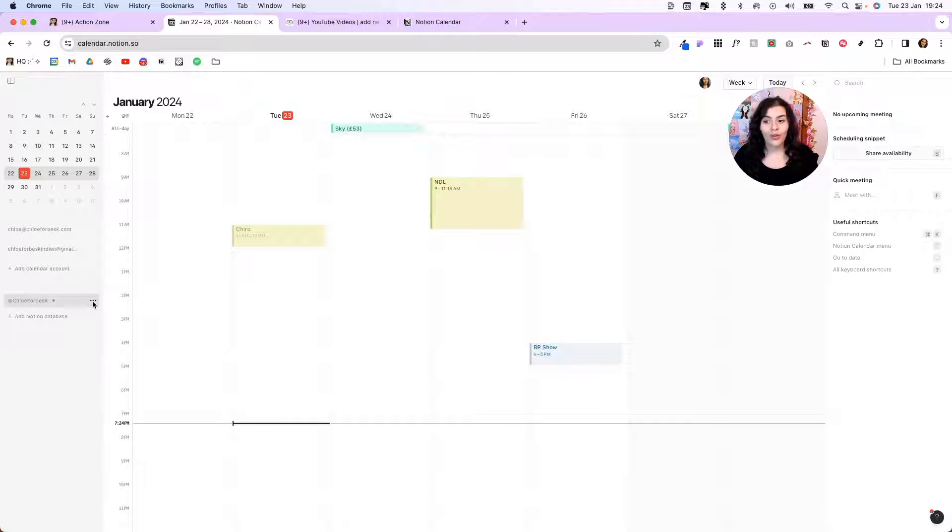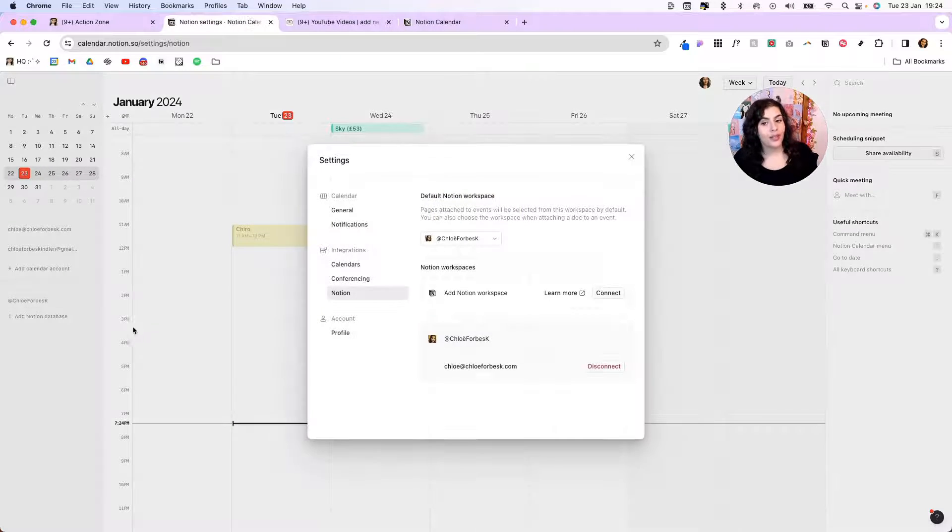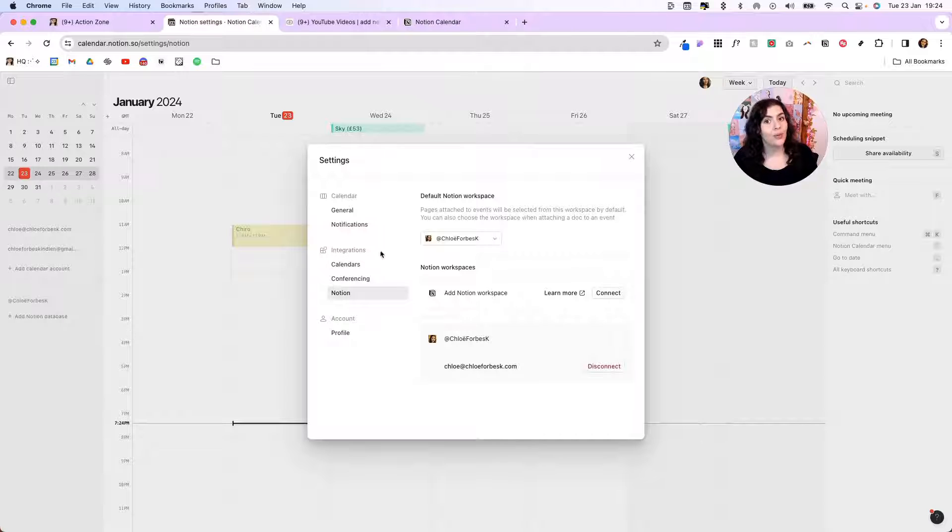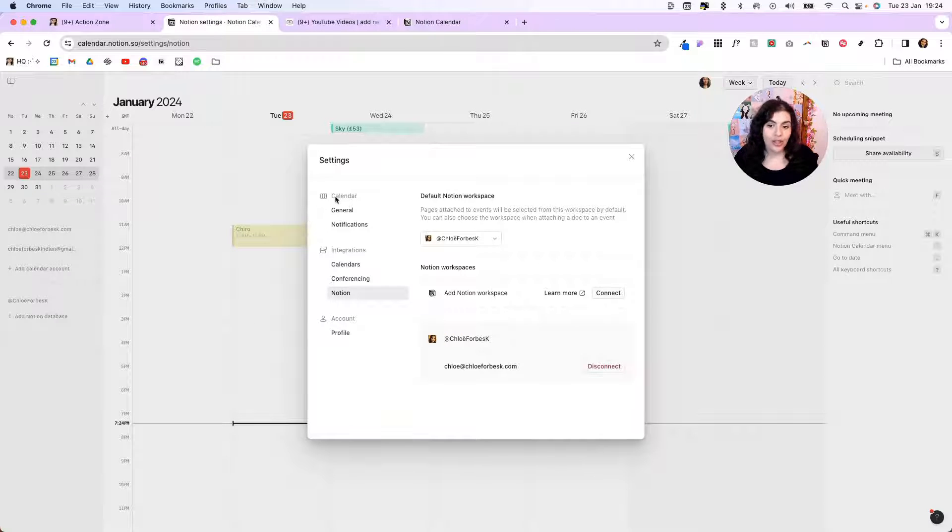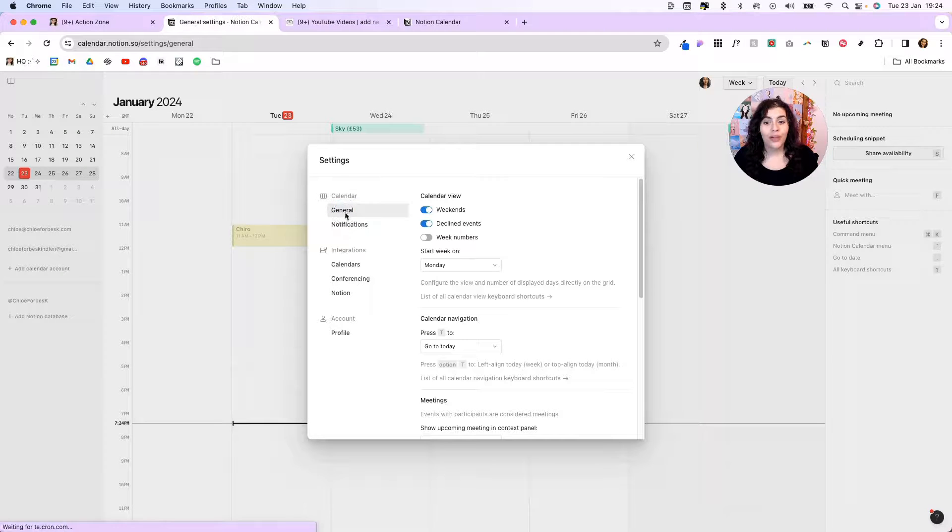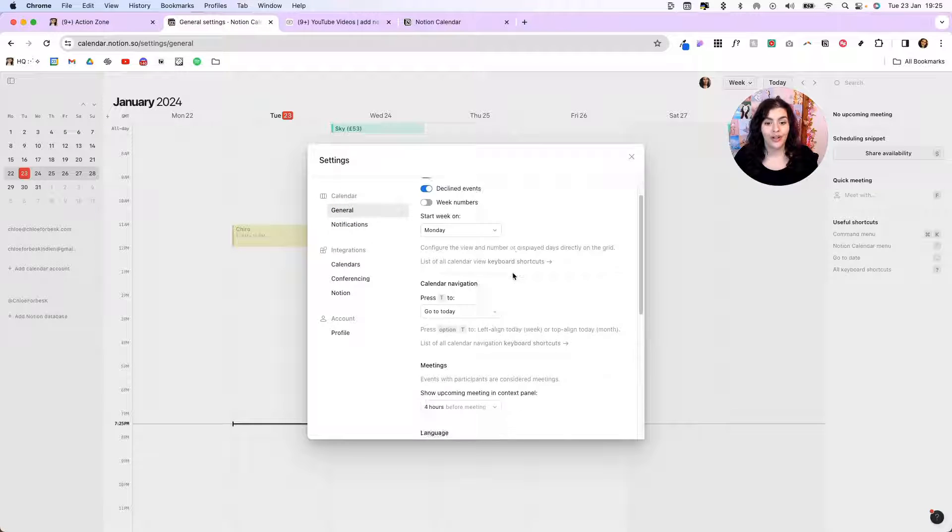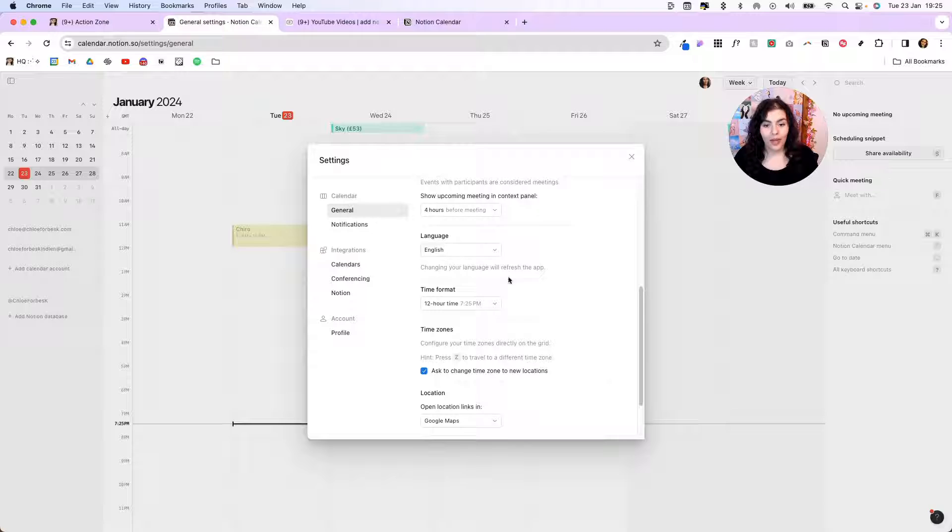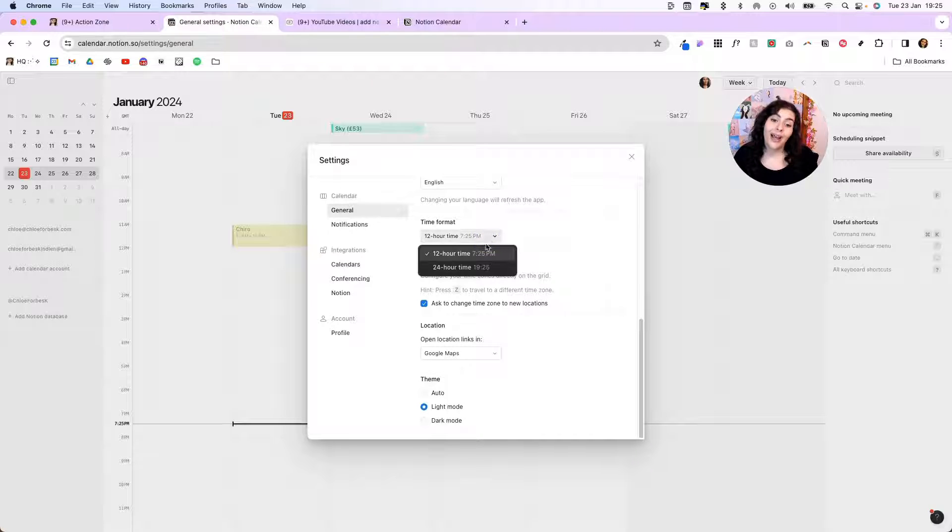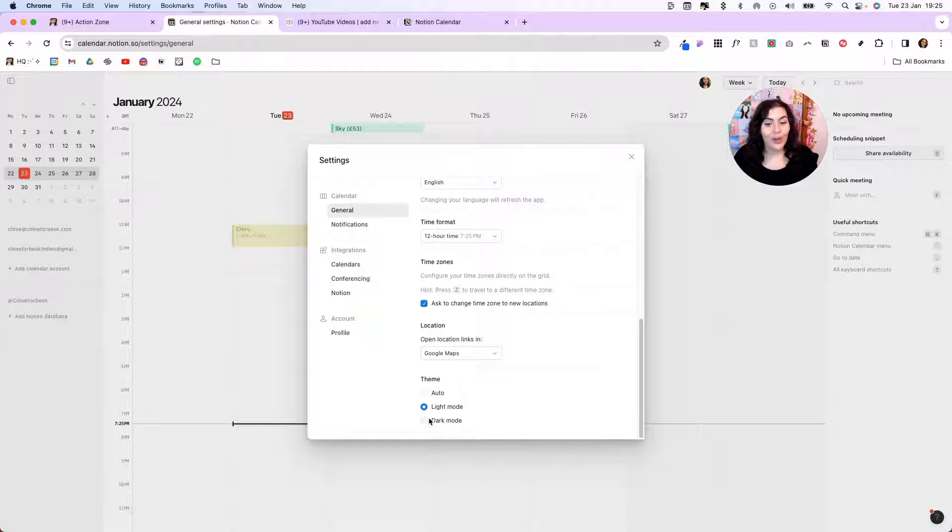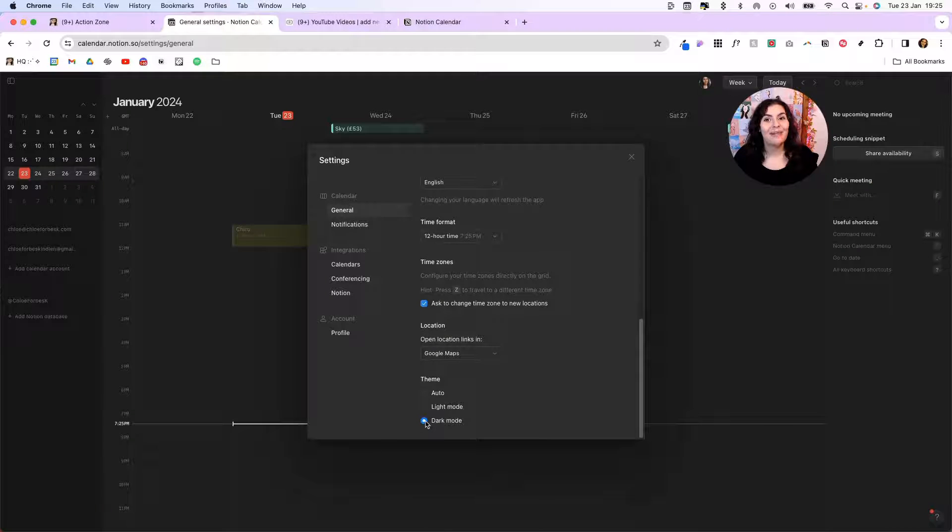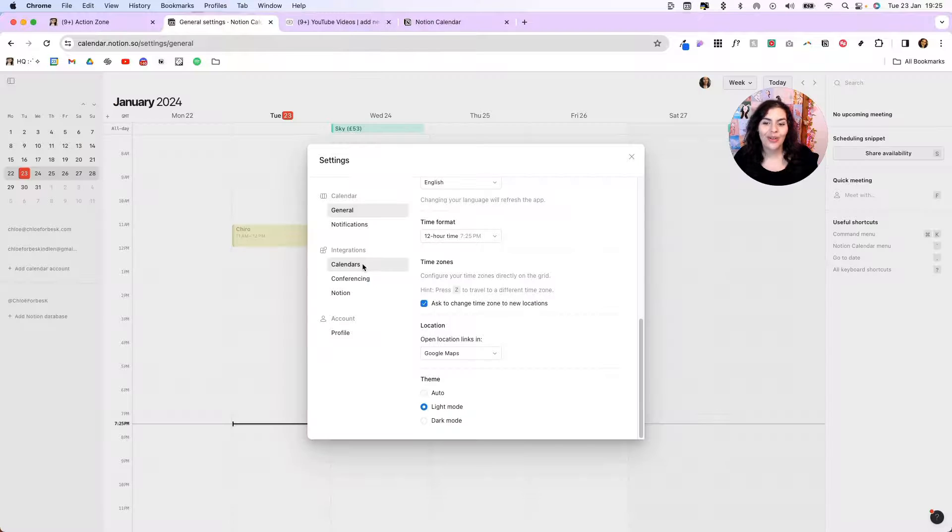If I hover over, I can click the three dots, and I can either add a Notion database or manage workspace. If you click on manage workspace, it's going to bring up your settings for Notion Calendar. And you could just go through these and adjust them to your liking. So if we click on general, you can choose which day you'd like to start your week on. You can also choose your time format.